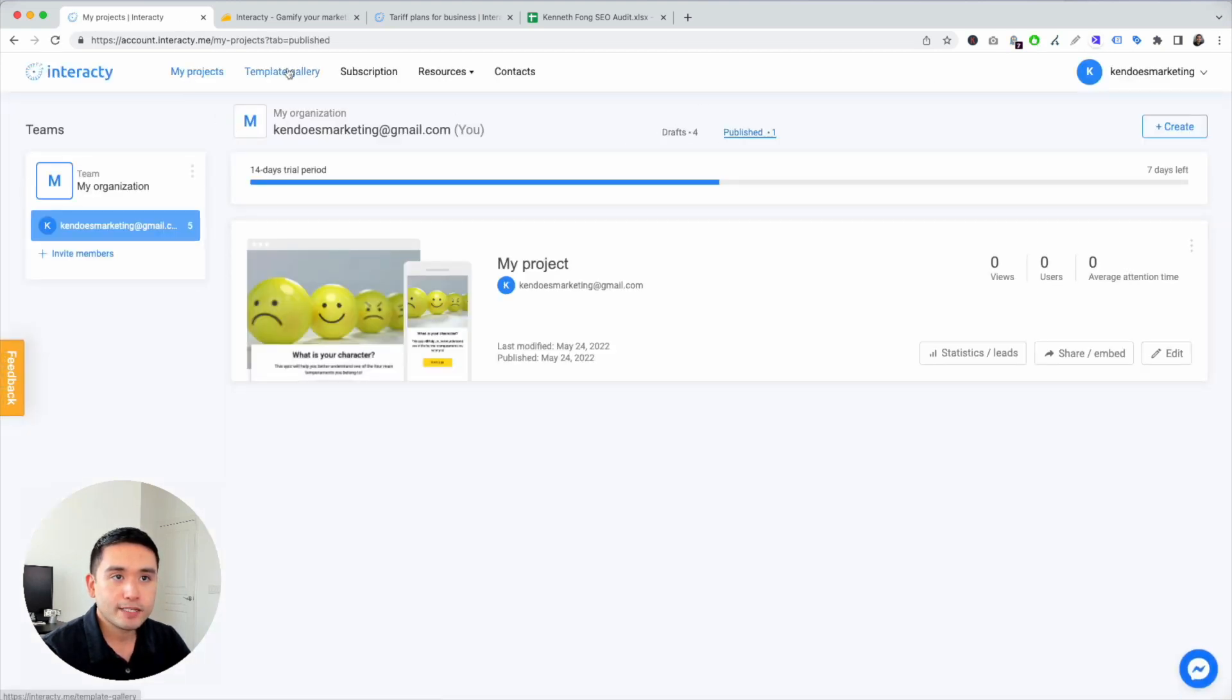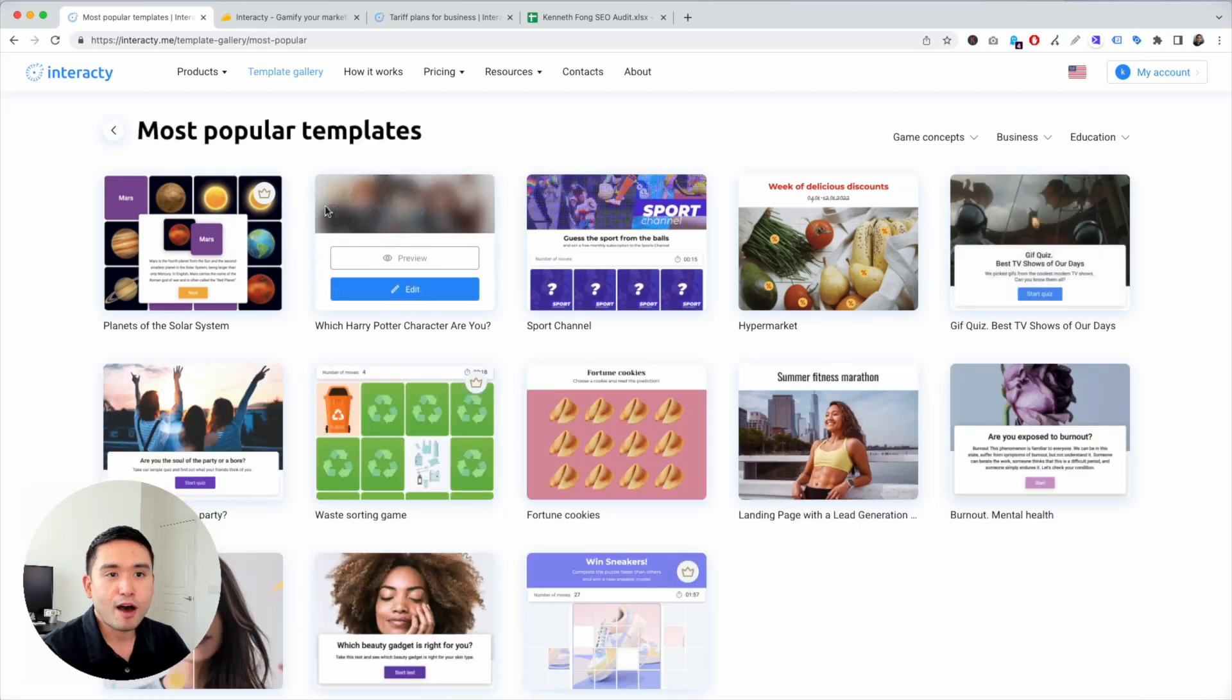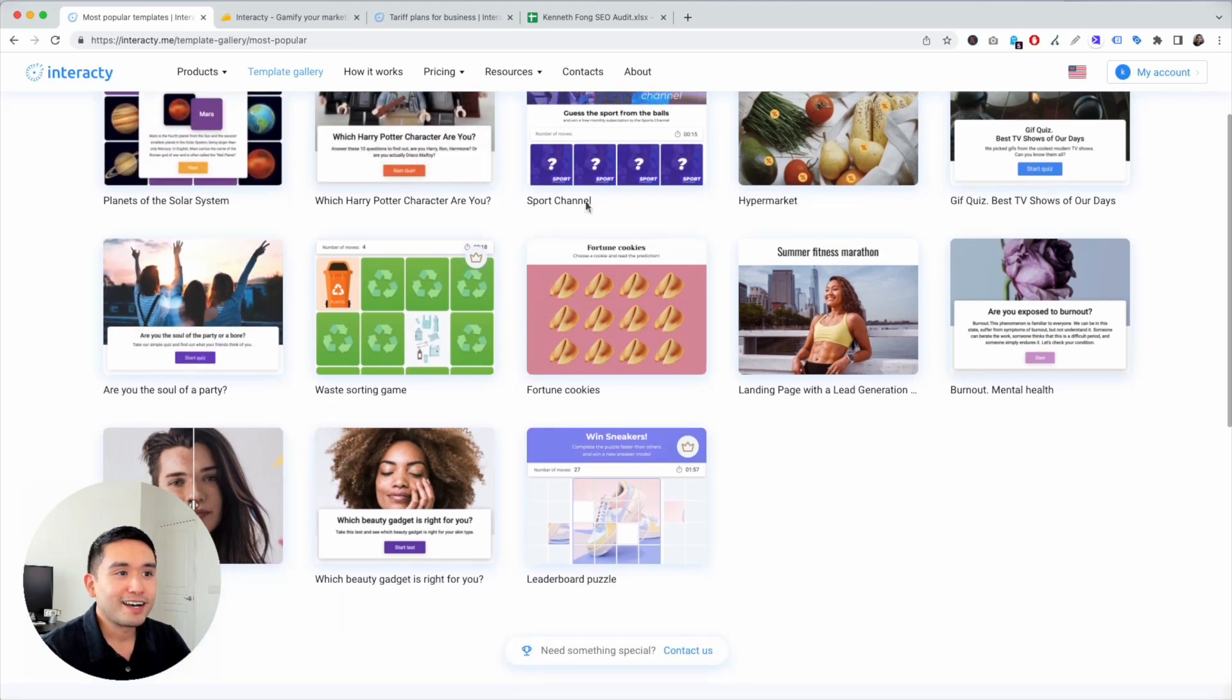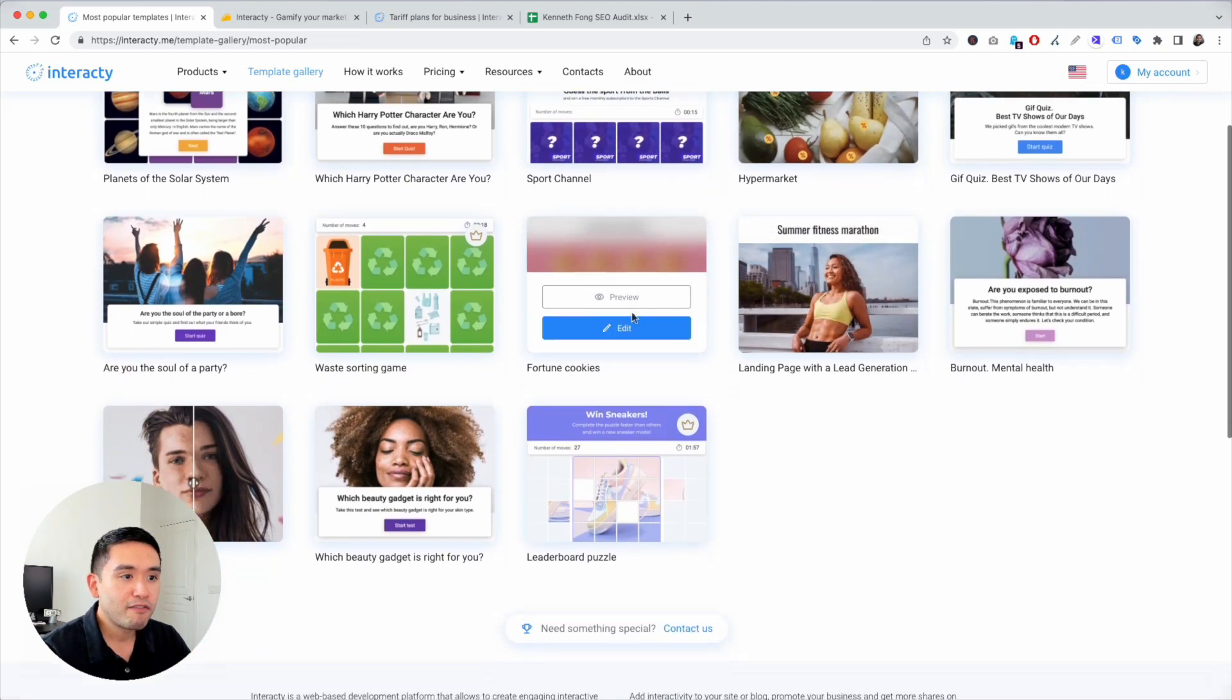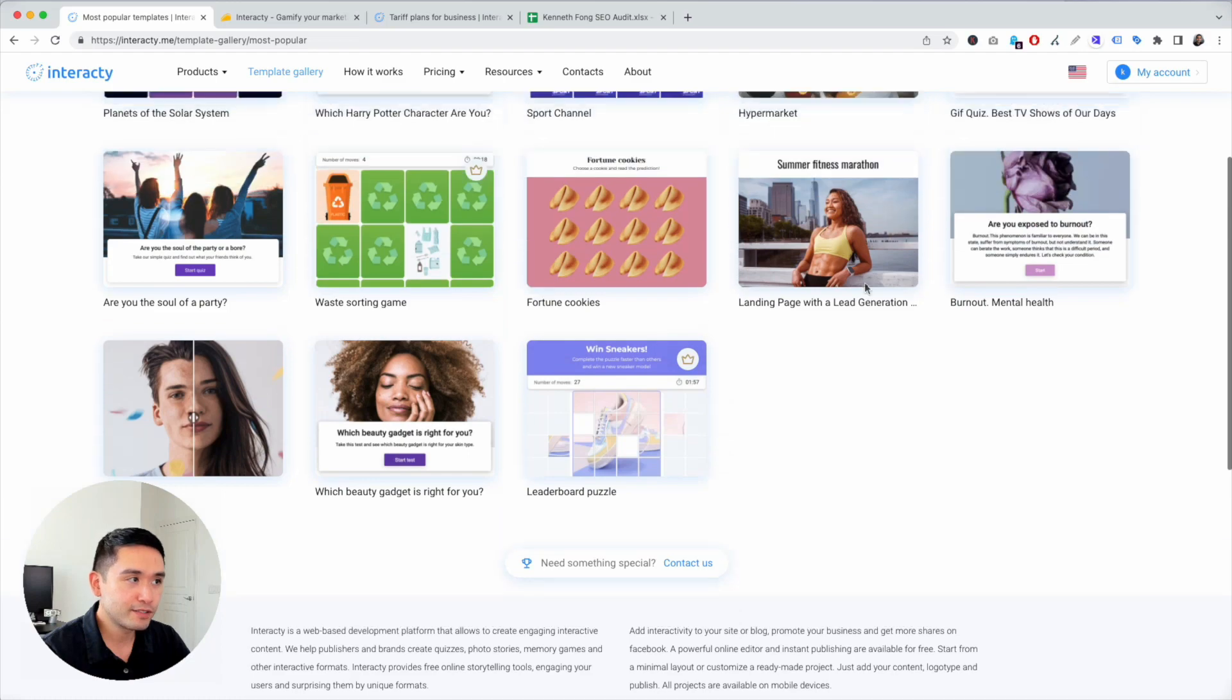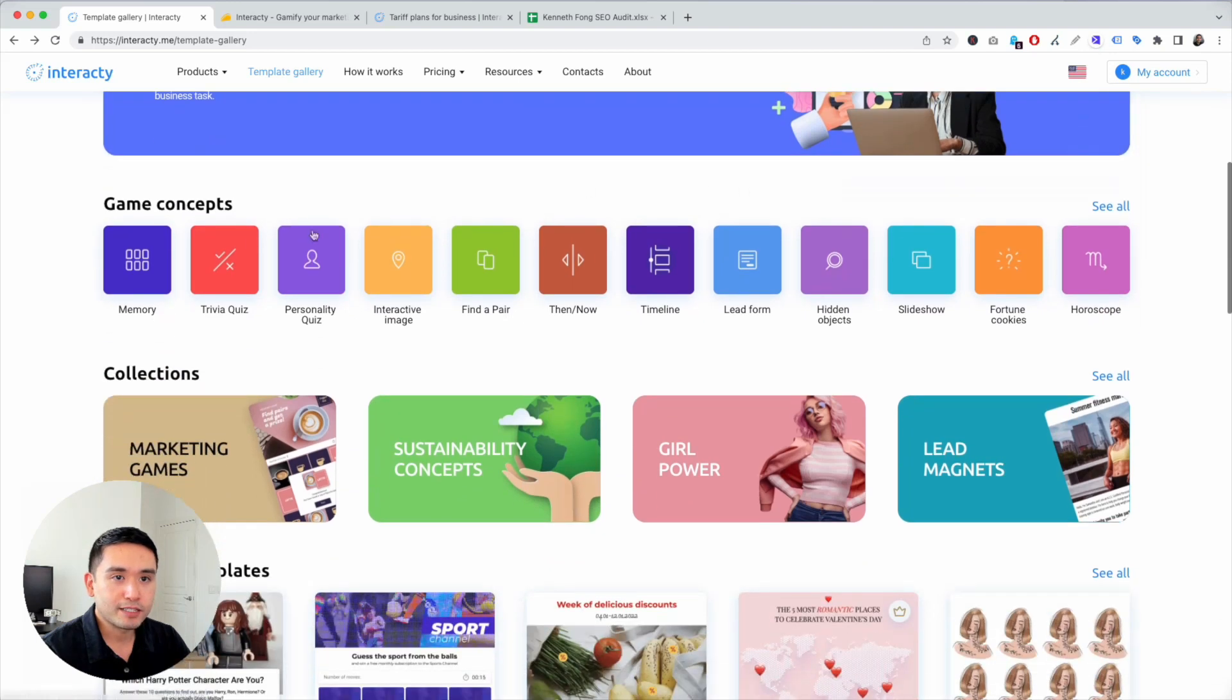They have tons of different templates. You can view the most popular, and some I haven't even thought you could create, like planets of the solar system. You can educate people about different planets, hypermarket, talk about different food that you sell, fortune cookie games, before and after, leaderboard puzzles.